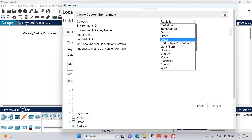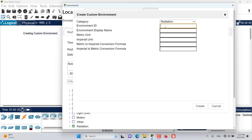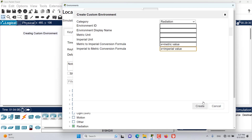The Environment ID is used by things to reference this environment in programming. The Environment Display Name is what's shown in the Environment Dialog for display purposes. The Metric Unit is the unit in metric, and the Imperial Unit is the equivalent in imperial. Conversion formulas also need to be provided — where x is the metric value for the metric-to-imperial formula, and x is the imperial value for the reverse formula.